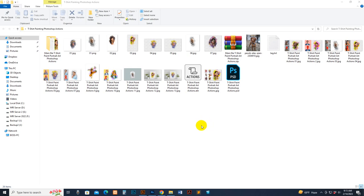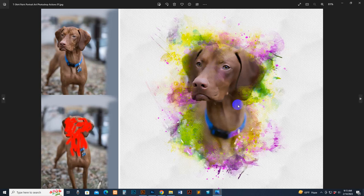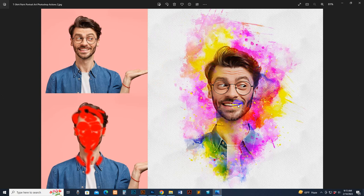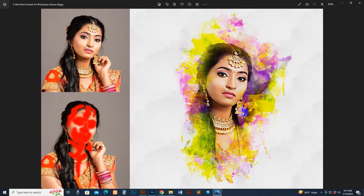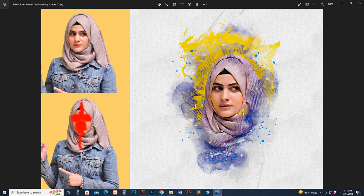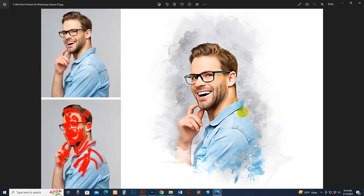Today I show you my t-shirt print portrait art Photoshop action — how to use it and customize it. This is the previously applied result. This script works with any type of image and you can easily change color, direction, and combine your photo. We have named it t-shirt print portrait print, but this script is not only for t-shirt printing — you can use it for any type of subject like sublimation print or frame print.